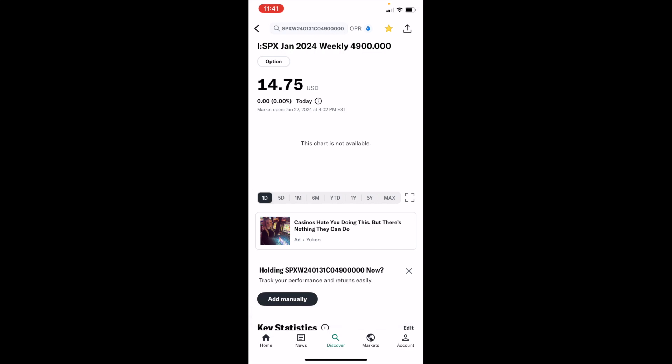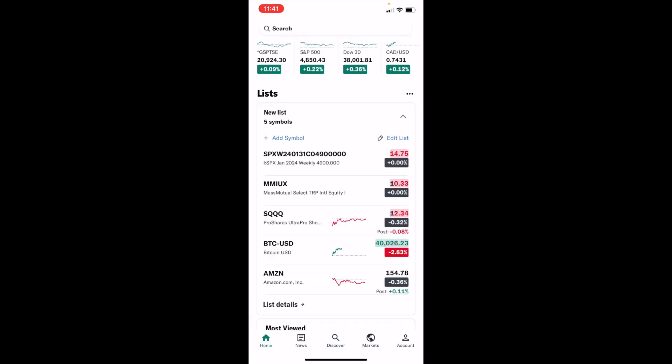Once that is done, go to the bottom left and press on the home tab again. If you look at your watch list now, it has been updated with the option you added. That is how to add a stock option to your watch list on Yahoo Finance. Thanks for watching and I hope this helps.